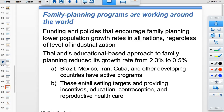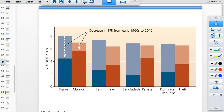Mexico's population pyramid shows that cohorts of pre-reproductive age are similar in size to those of reproductive age, indicating a fairly stable population. This is due to active community education and contraception programs. Looking at the diagram comparing countries with and without community-based education — the country in blue had such programs — Kenya's TFR dropped more than Malawi's, and Dominican Republic's TFR fell from nearly 7 down to around 2.2 or 2.3, right at replacement fertility.